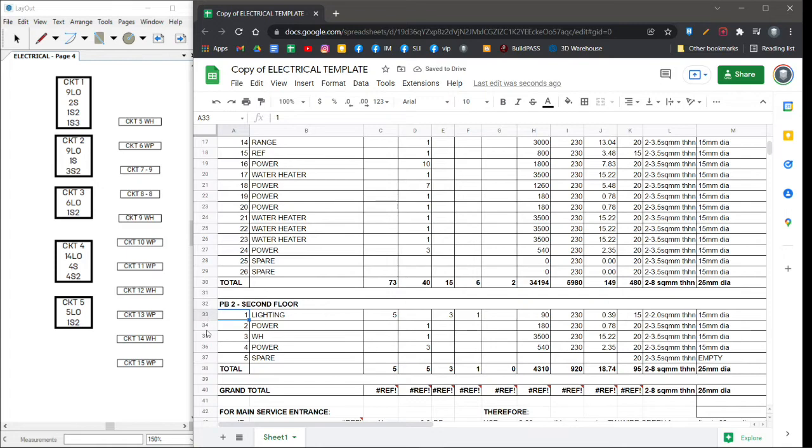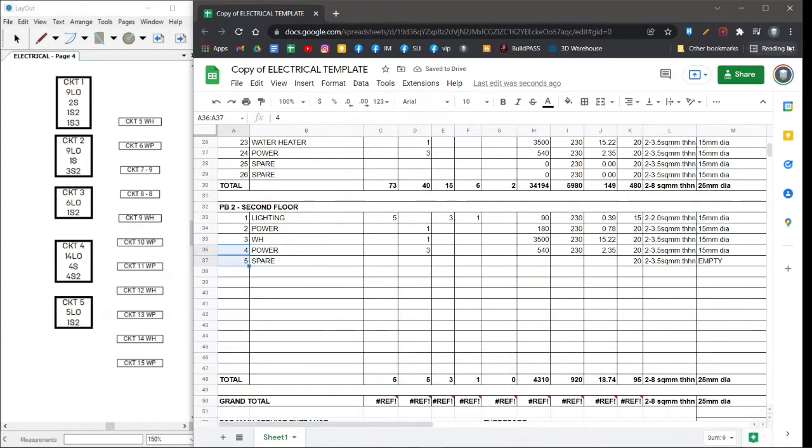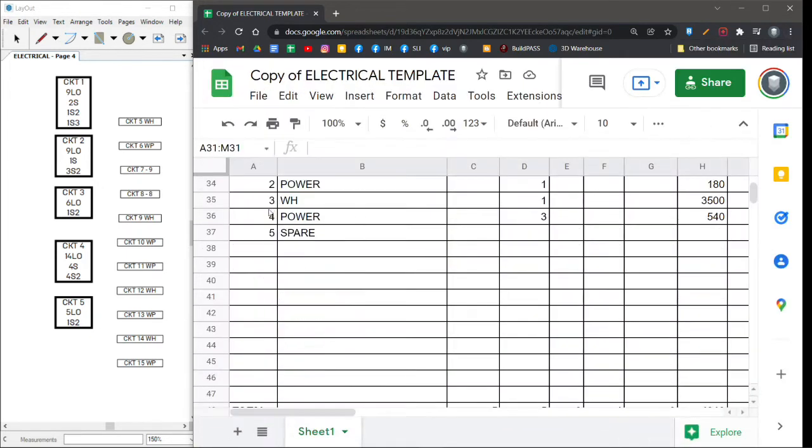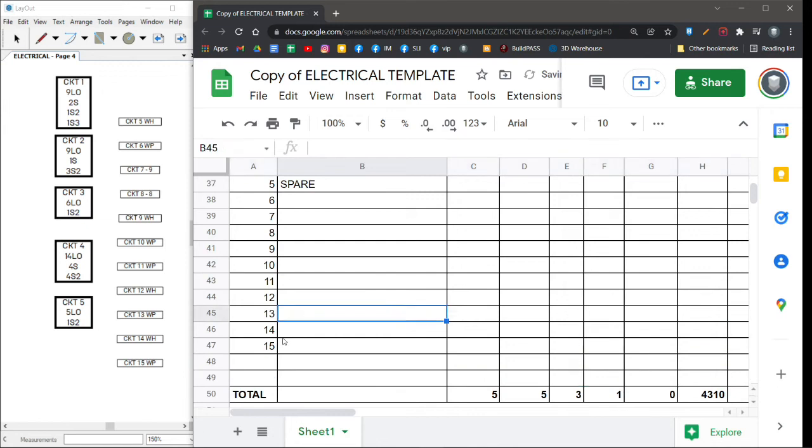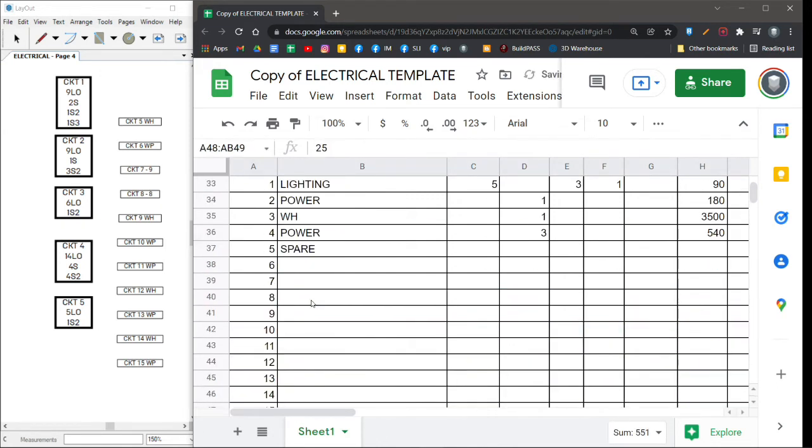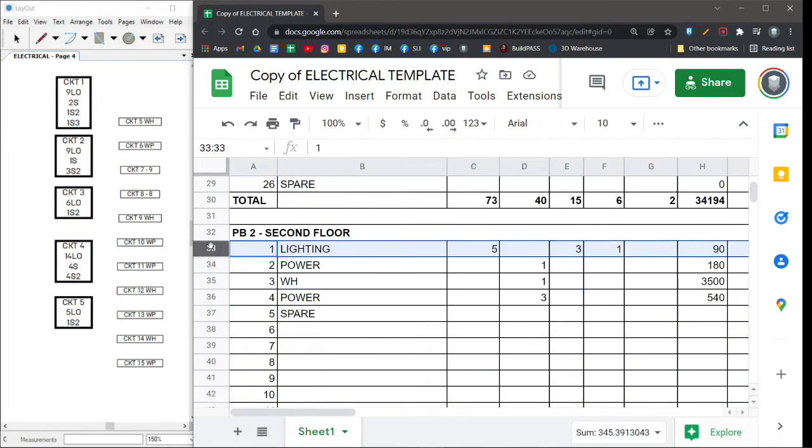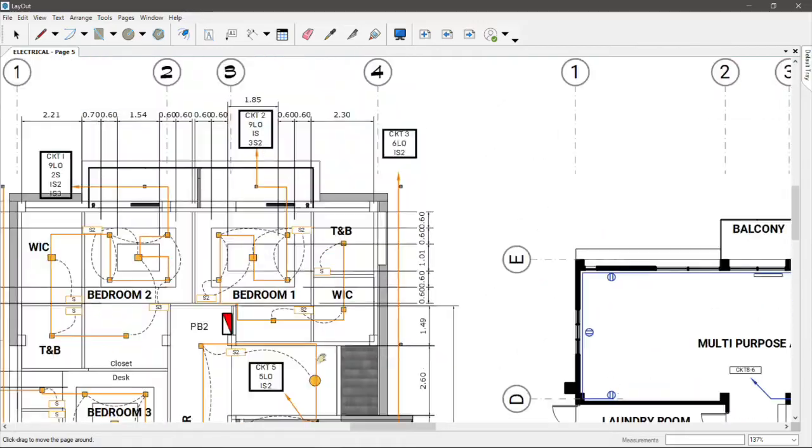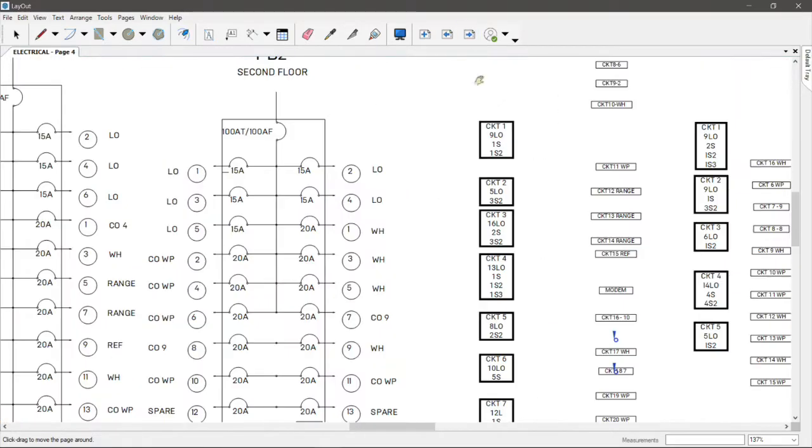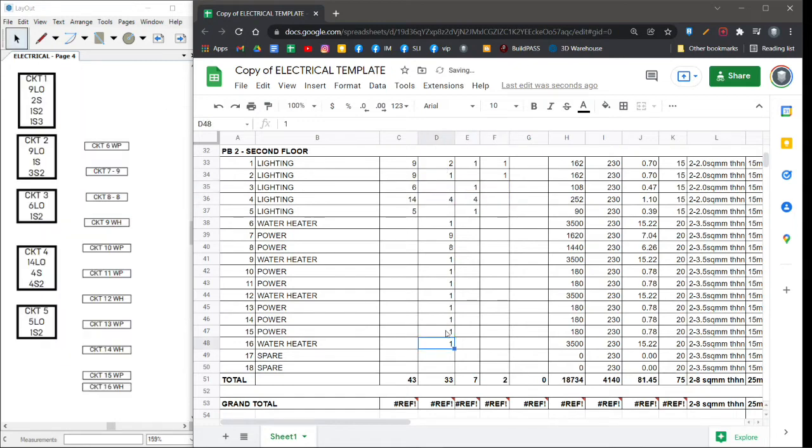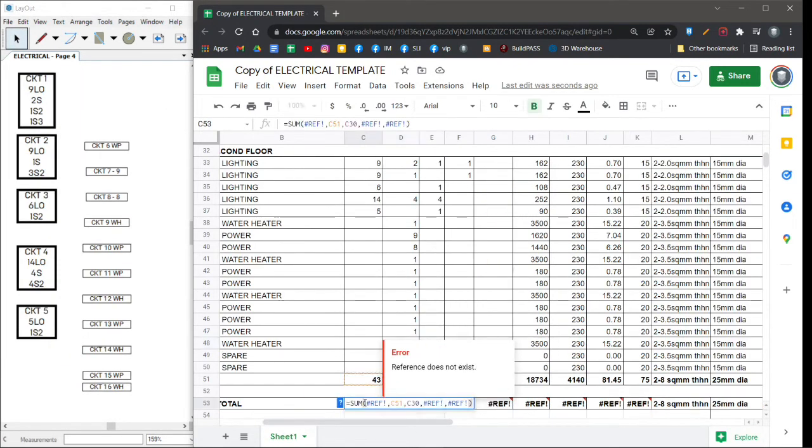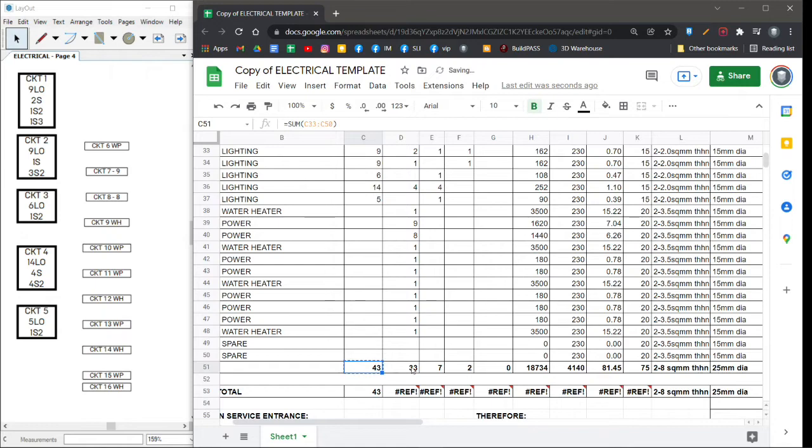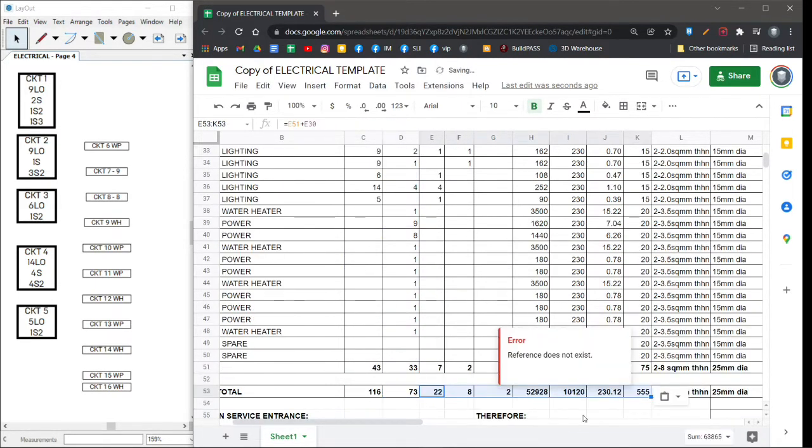Now the difference between the power and lighting is our size of the conduit inside the conduit. Our wire is actually 3.5 while our lighting is like 2.0. So we'll leave the spare blank because we do not know what that will put, but we have to update the value of our water heater, which is actually 3,500. Let's do the same thing for our second floor, which is panel box number two. Let's use the same technique and arrange all the numbers, quantity of lighting, and power outlets as well. Now don't forget that the total will be the summation of all the columns inside the table.